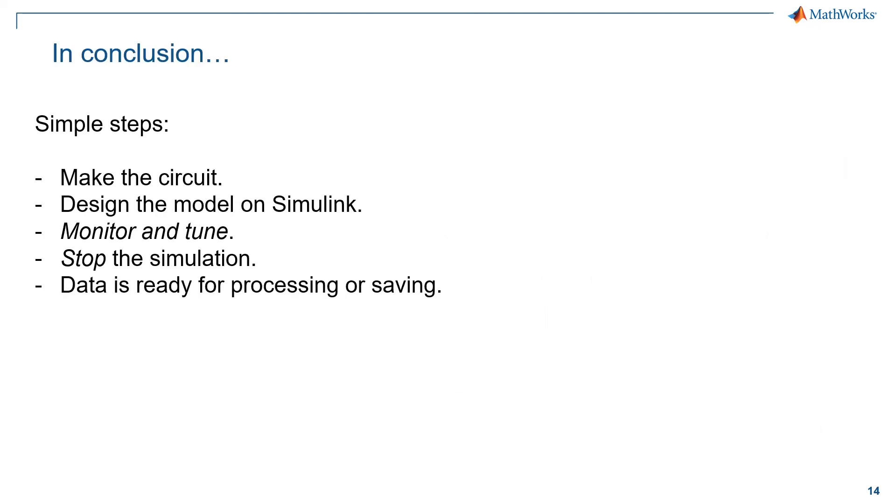So, in conclusion, the simulation is done in very simple steps. One, make the circuit. Two, design the model on Simulink. Three, monitor and tune our simulation. Step four, stop the simulation. And finally, the data will be ready for processing or saving in their computer memory.